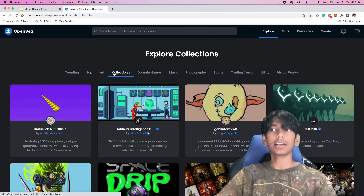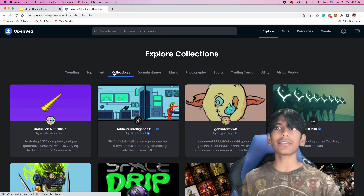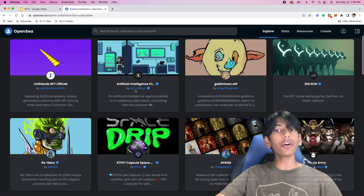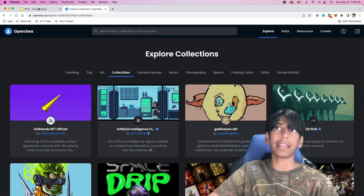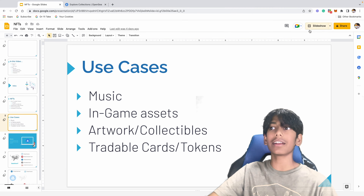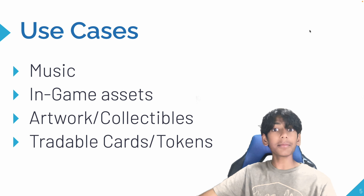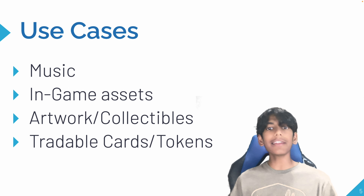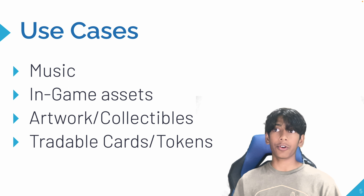If we go to collectibles, it's a little bit different — it has a bunch of collections, and each of them are just very small icons or something that you can collect. Although NFTs are very diverse, so they can be really anything you want — any picture, any collectible, anything like that. And finally, we have tradable cards or tokens, like Pokemon cards. Pokemon cards are actually being turned into NFTs right now also.